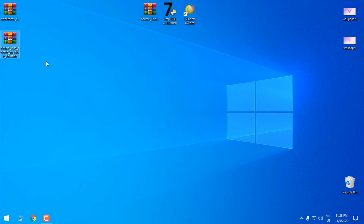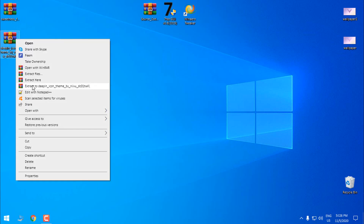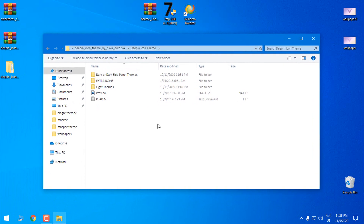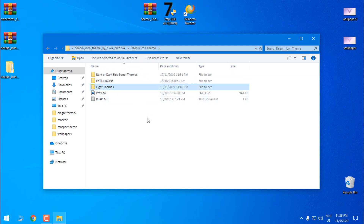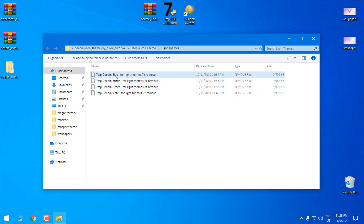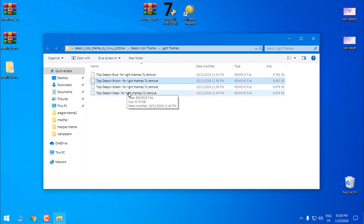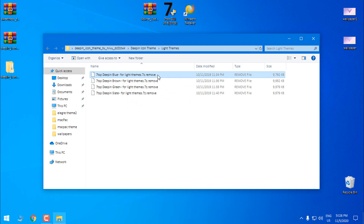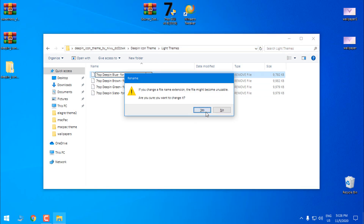Okay, I will start from the icons. I will extract the files from WinRAR. This is the Deepin icon pack. We have icons for dark themes and icons for light themes. I'm gonna choose the light theme because the Sweetness theme is a light theme. Choose one of them — we have Deepin blue, brown, green, or slate. I'm gonna choose blue, and what I'll do is right-click, rename, and delete the extra text, then hit Enter. Yes, and that's it.